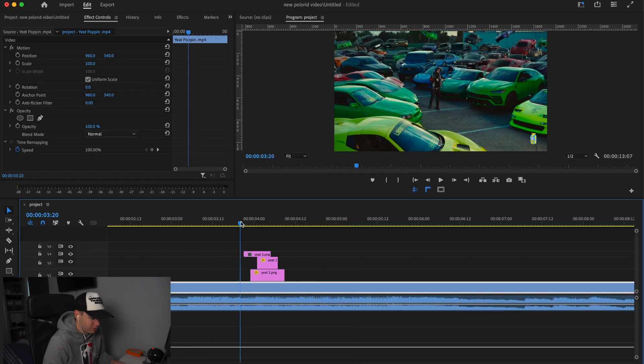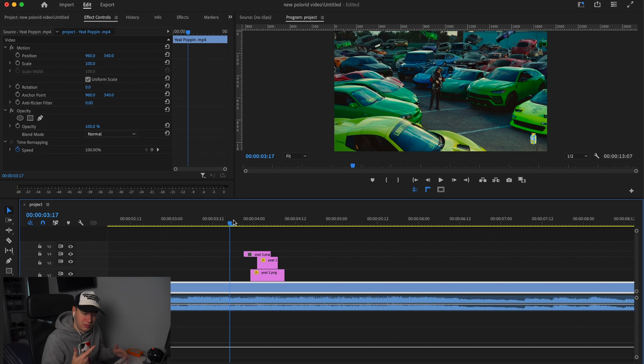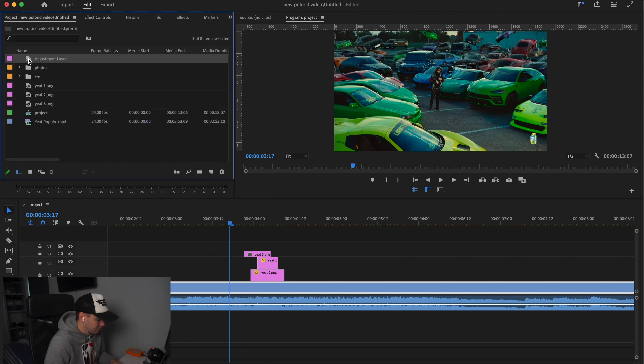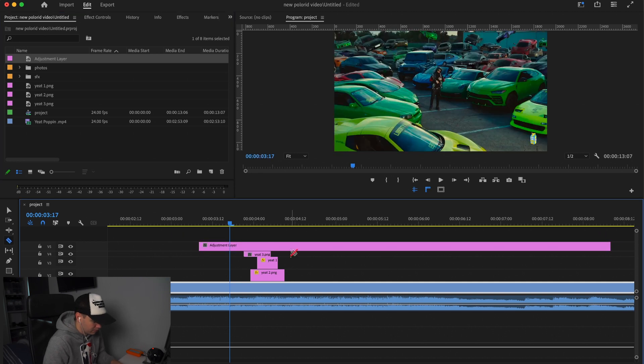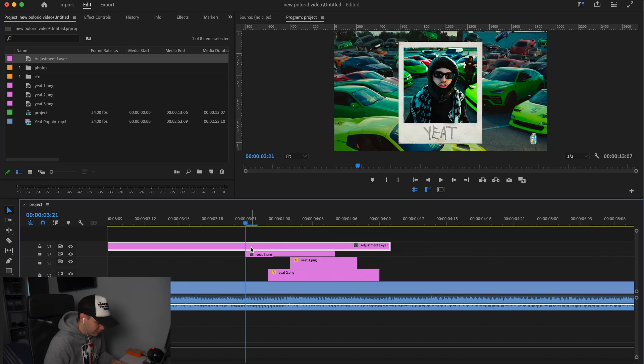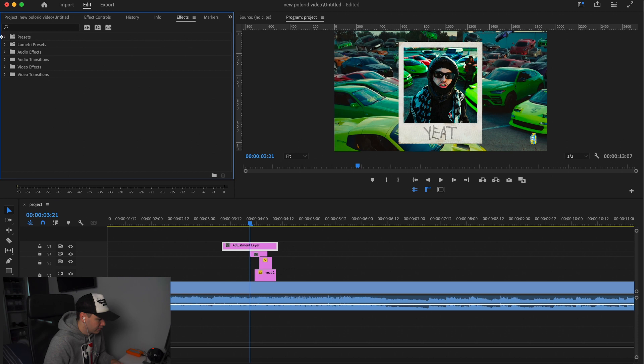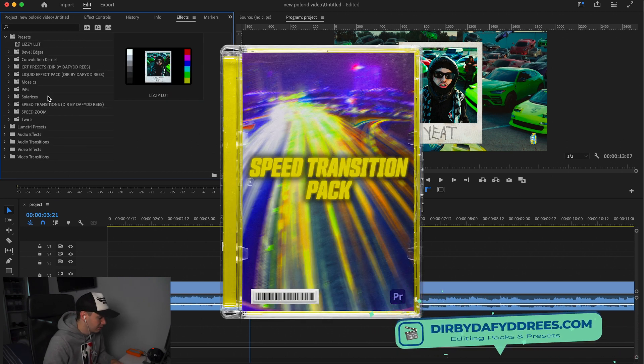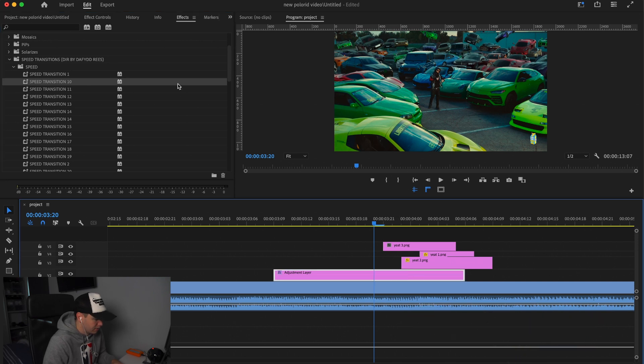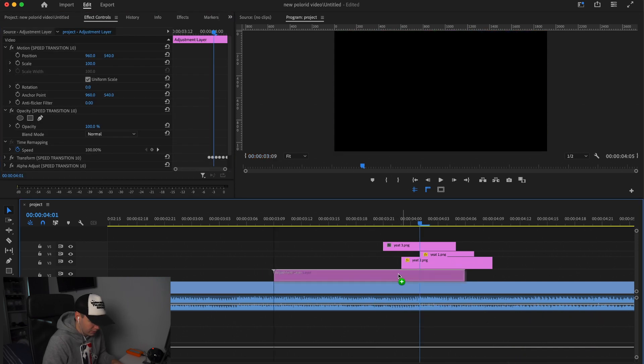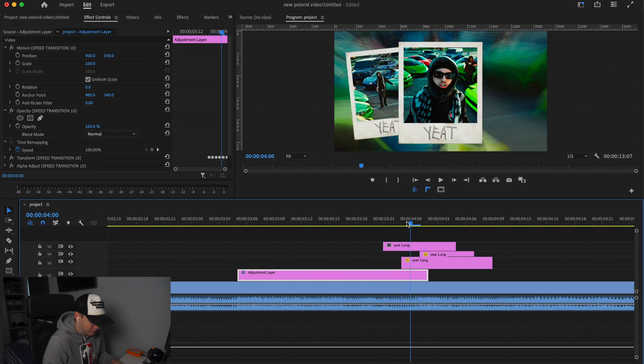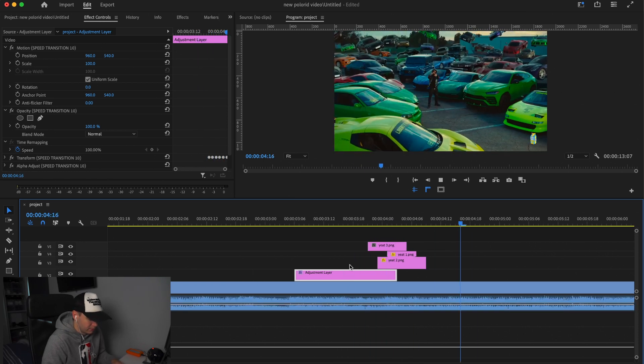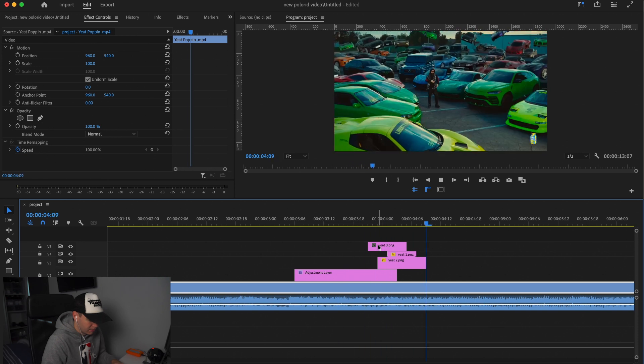To add some more sauce to this, we can bring some flashes in and some speed. What we can do is head over and create an adjustment layer, drag it on our top note clip, and just shorten it a little bit. Come over to Effects and Presets. You can pick these speed transitions up on my website if you want. I'm going to use number 10. This transitions at the end of the clip. We want it to start around about here when the first one happens.